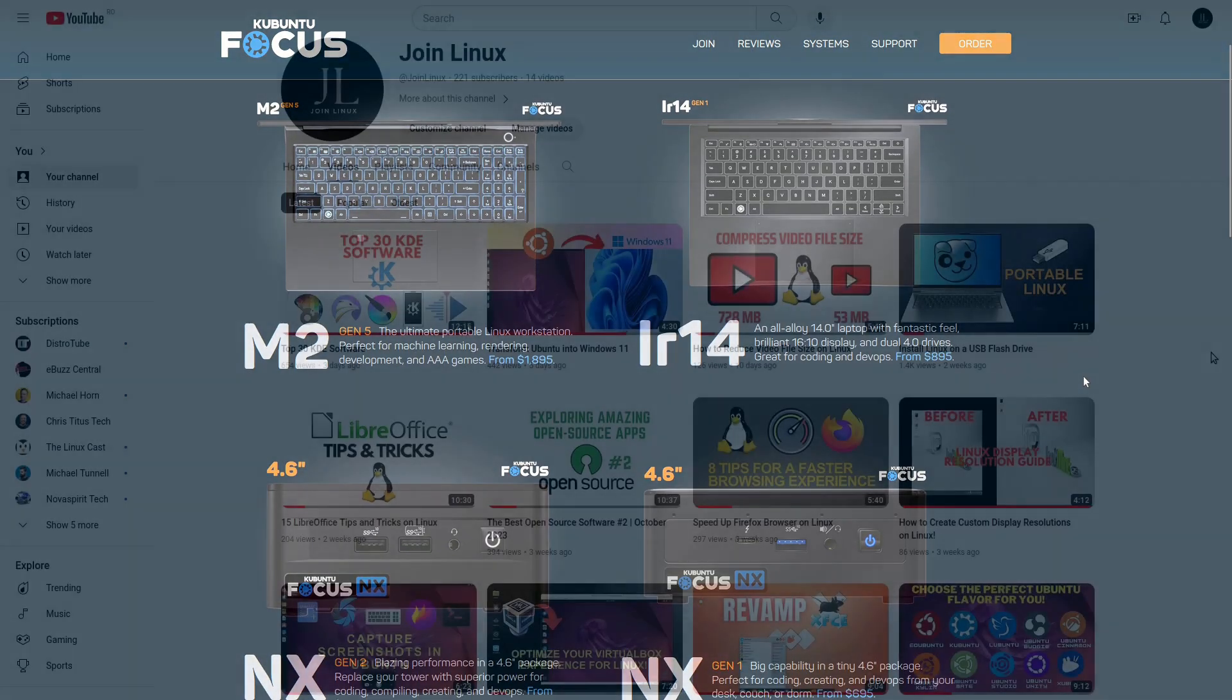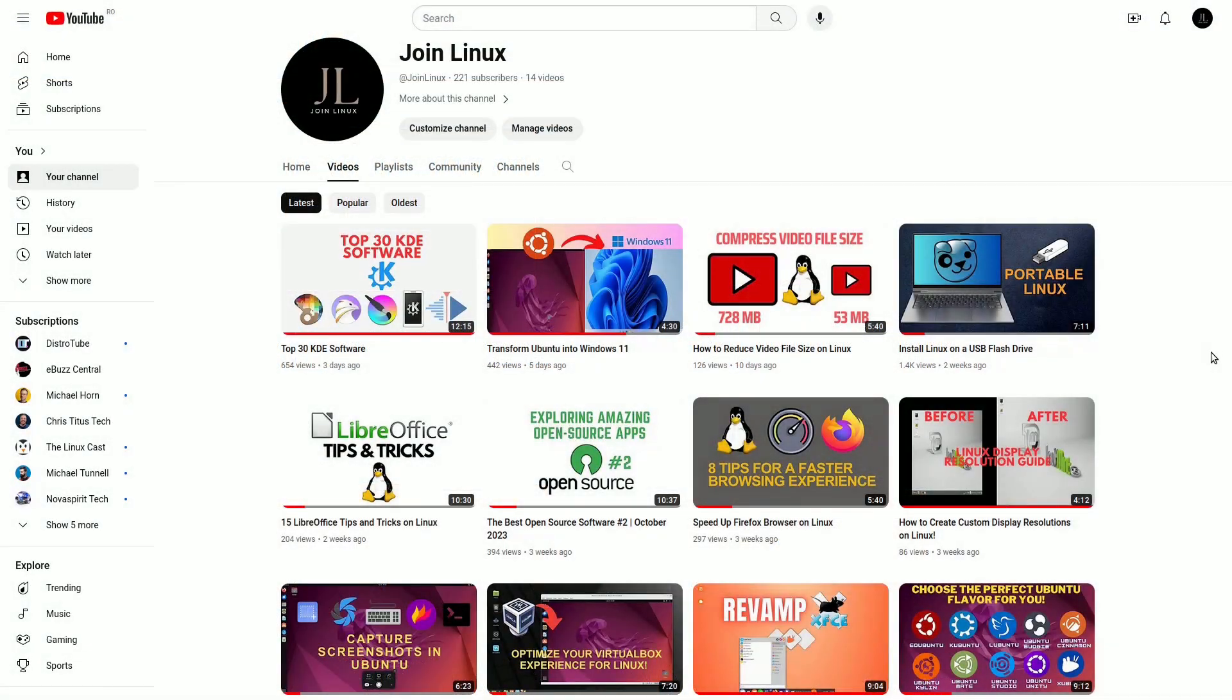To wrap it up, the pricing of Linux computers is influenced by a myriad of factors, including market dynamics, supply and demand, and the specific components and features they offer. If you haven't already, please consider subscribing to our channel. We upload new content regularly, and subscribing is the best way to stay updated.